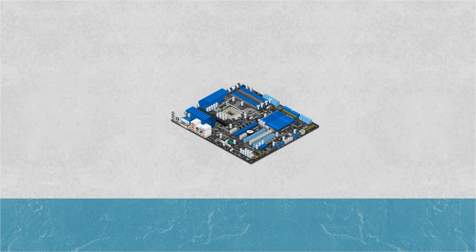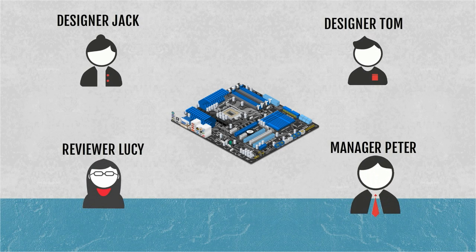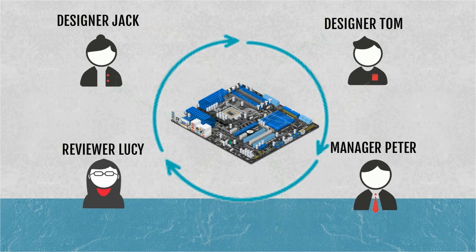Often, PCB projects are being accessed and edited by multiple users simultaneously, and changes need to be communicated across all stakeholders to avoid errors and potential delays.